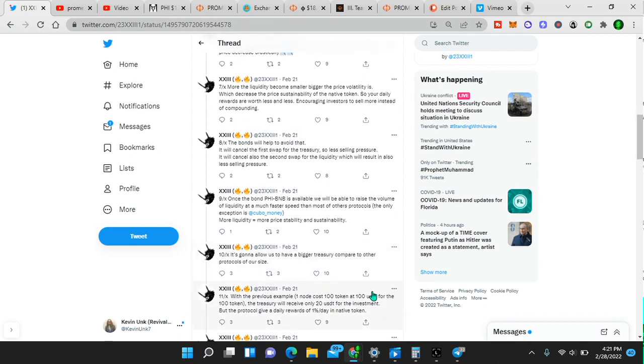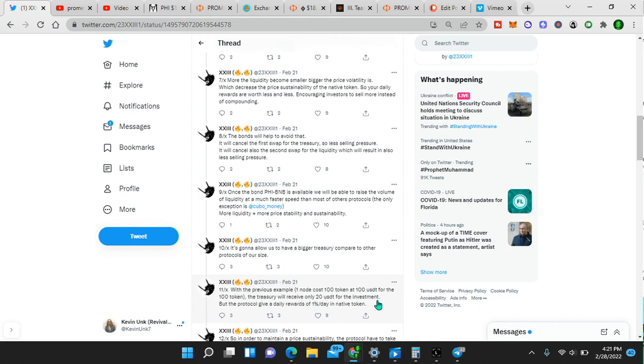It's going to allow us to have a bigger treasury compared to other protocols of our size. And guys, it is super early. Their market cap is low. The number of nodes created is very low. The token price is low. And the only pump it's had was from my other video. So it hasn't had a massive pump. Marketing has not happened. Marketing is about to happen.